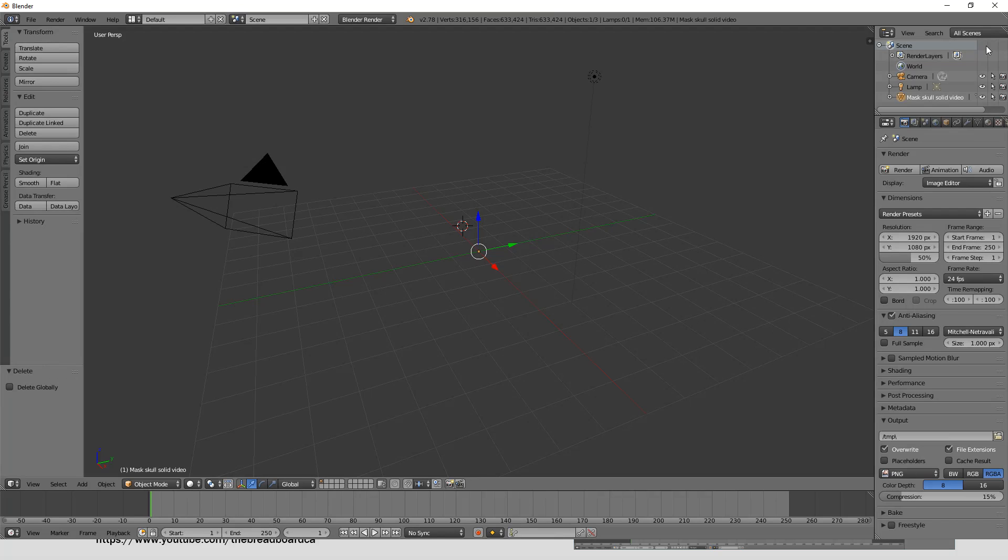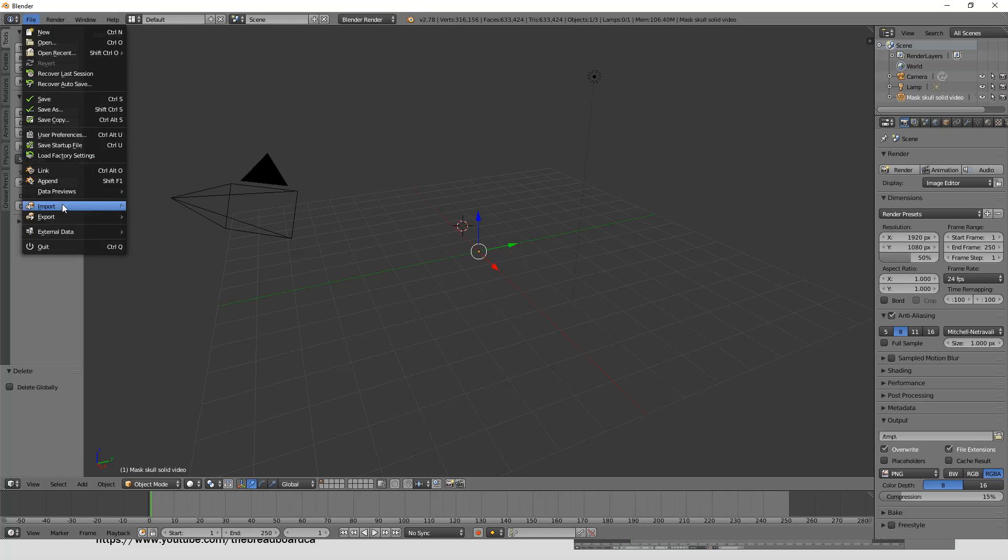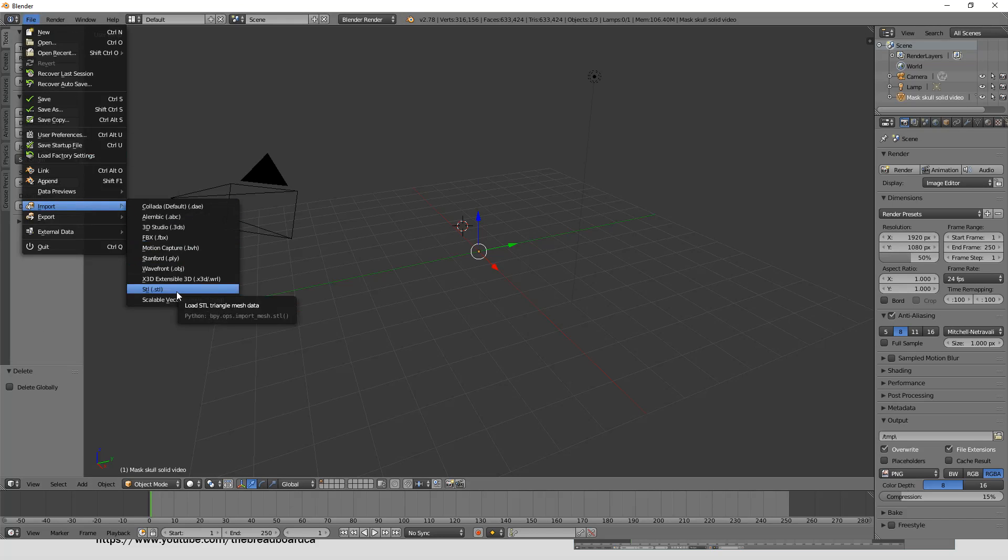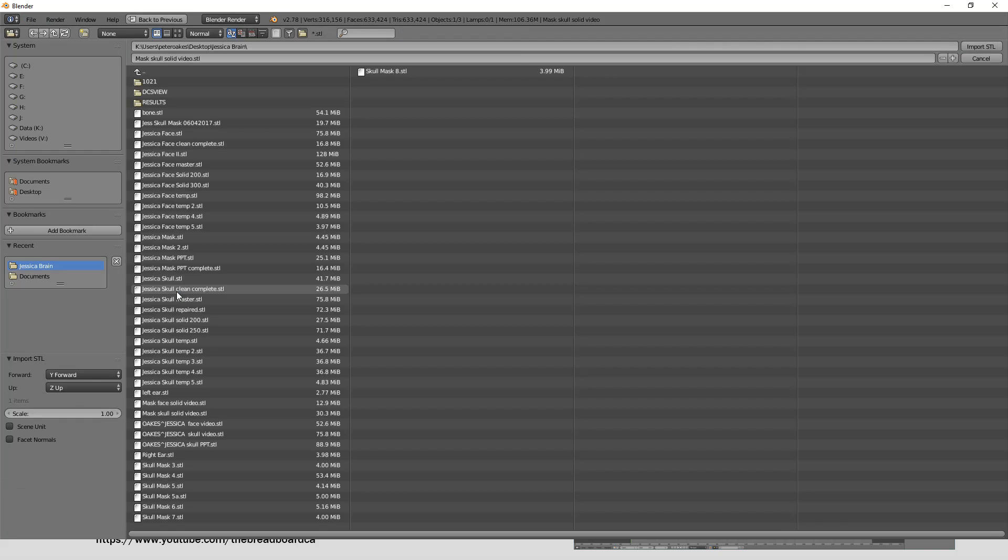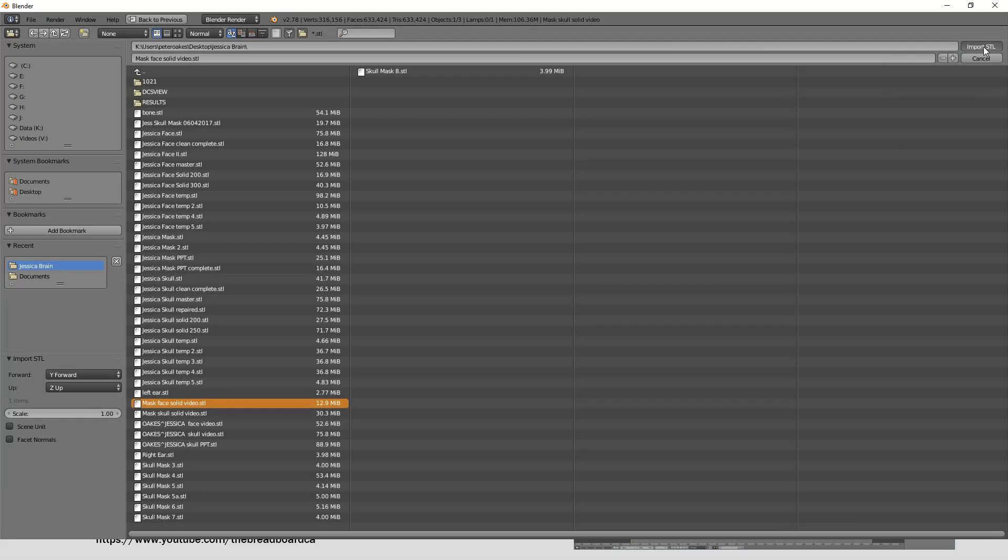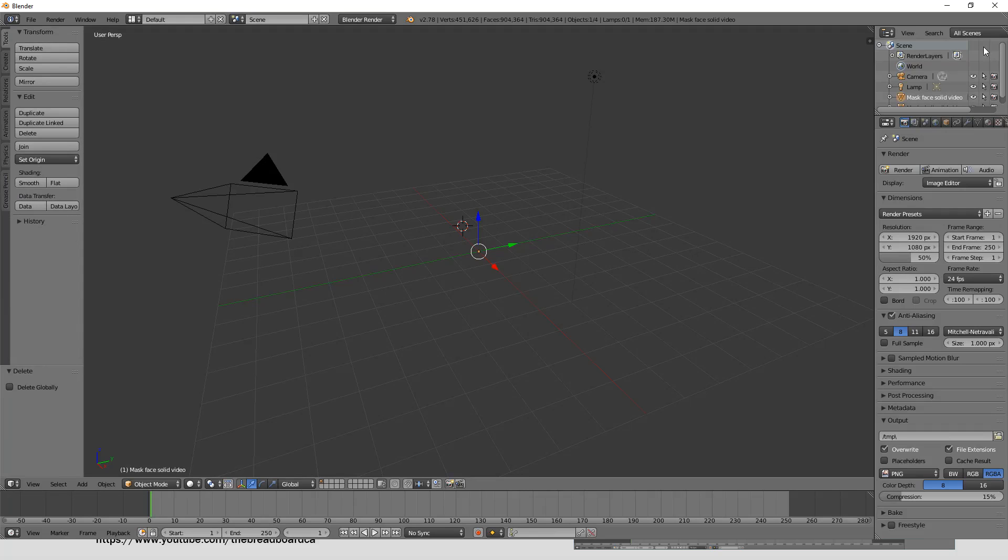We're going to go to the folder where we saved the skulls to, which in my case is on the desktop under Jessica's brain. So the two files we need are mask face solid video and mask skull solid video. So we'll load the skull first and you just say import. Now you cannot see it, it's somewhere off to the left hand side here.